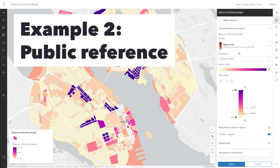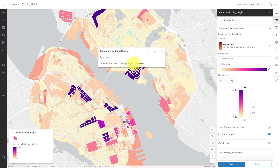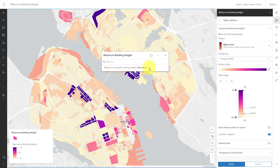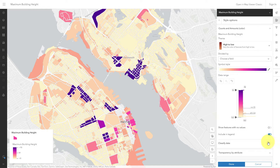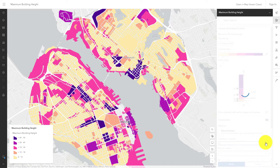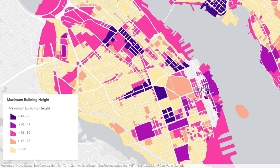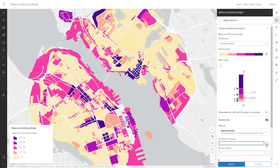What if my goal was to provide a reference to the public so they could check what the allowed building height was in any given area? This map isn't bad since it's a web map and people can click each feature to find out with the popup. But I would also turn on classified data. Now it's easy for someone to look at a polygon, consult the legend, and know exactly what category it falls into. I'll increase the number of classes to get better granularity, but not too many — with six, some people won't be sure which class a parcel falls in. Five classes looks good, and five is the commonly recommended number for choropleth maps. Now I have a map that's great as a public reference tool.